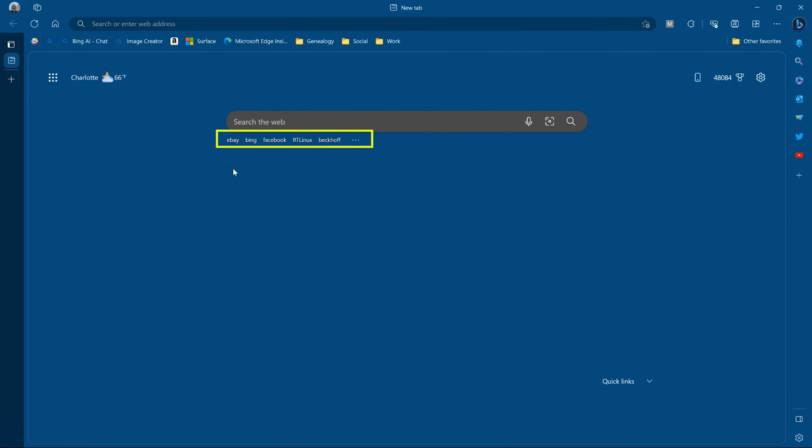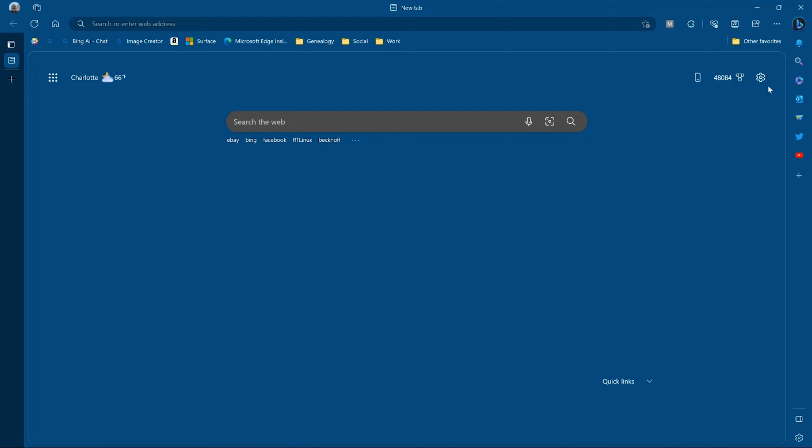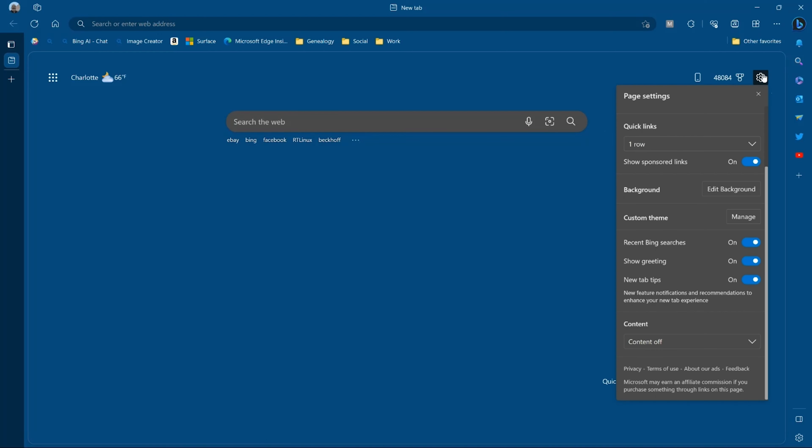These are the recent Bing searches here. I have them highlighted — they show up under the search bar.